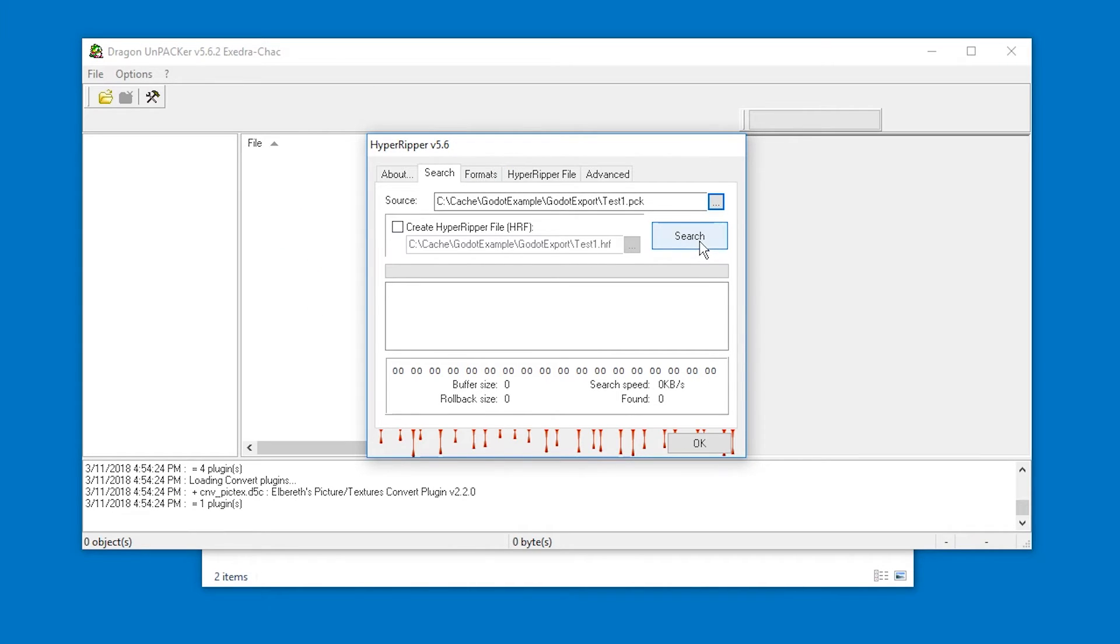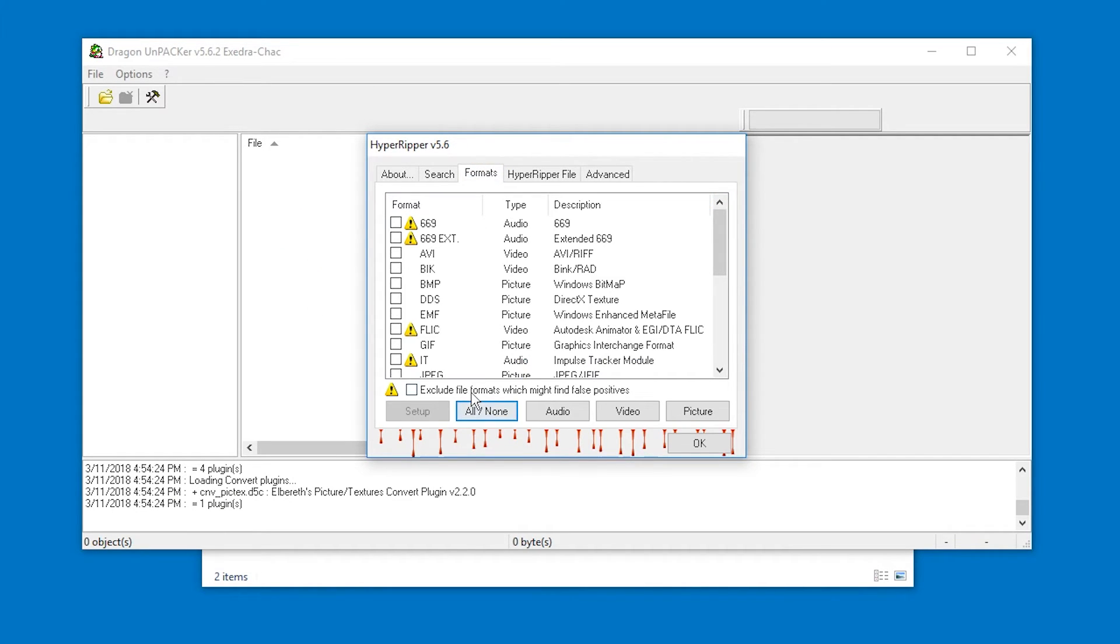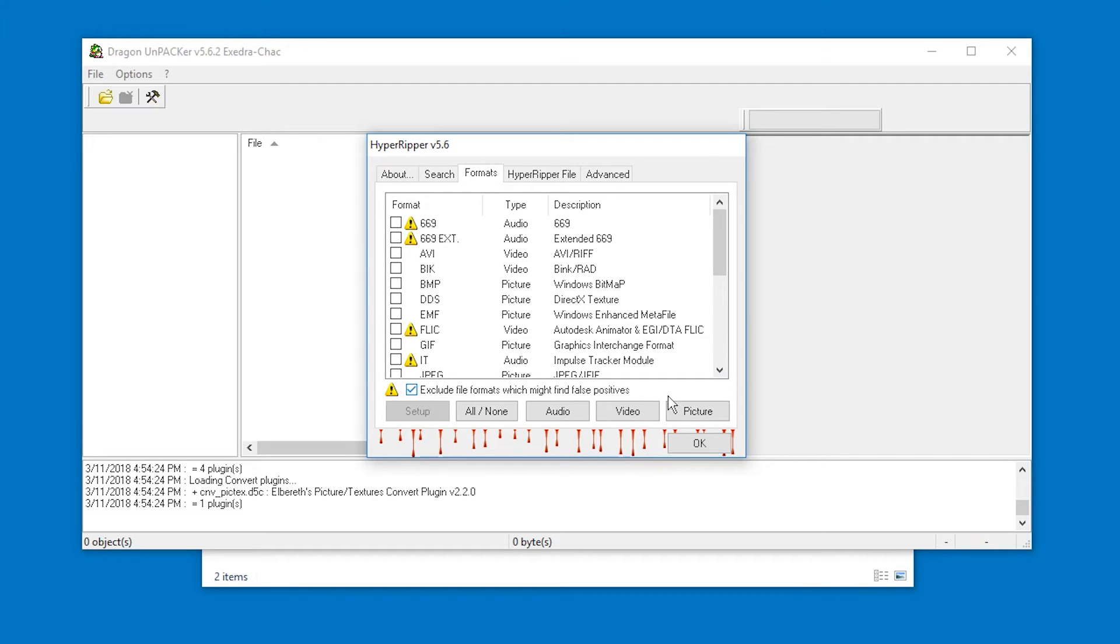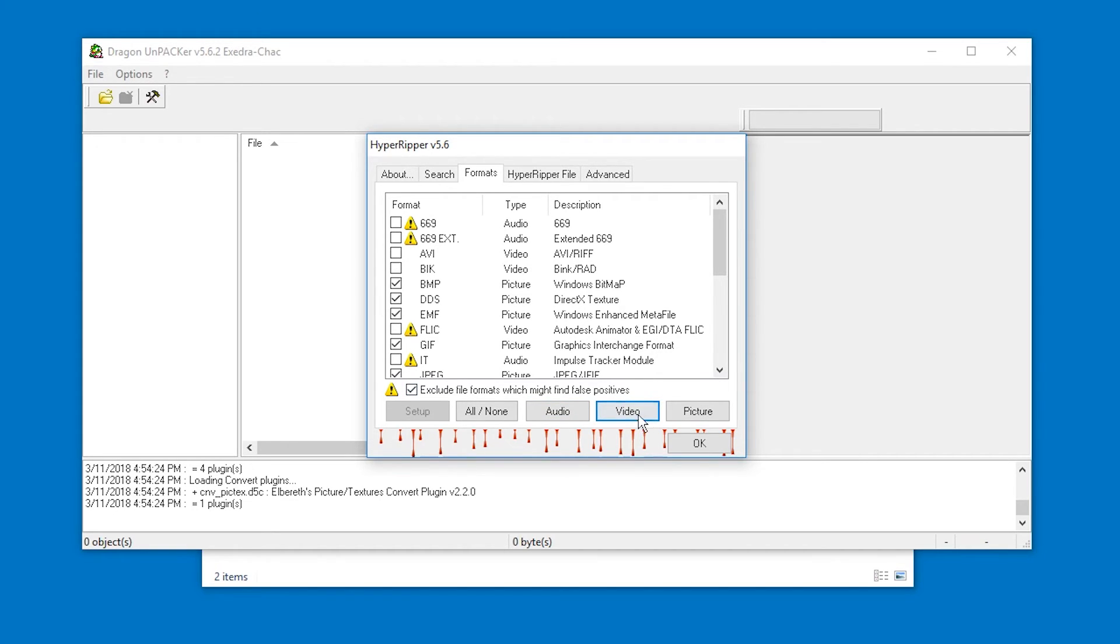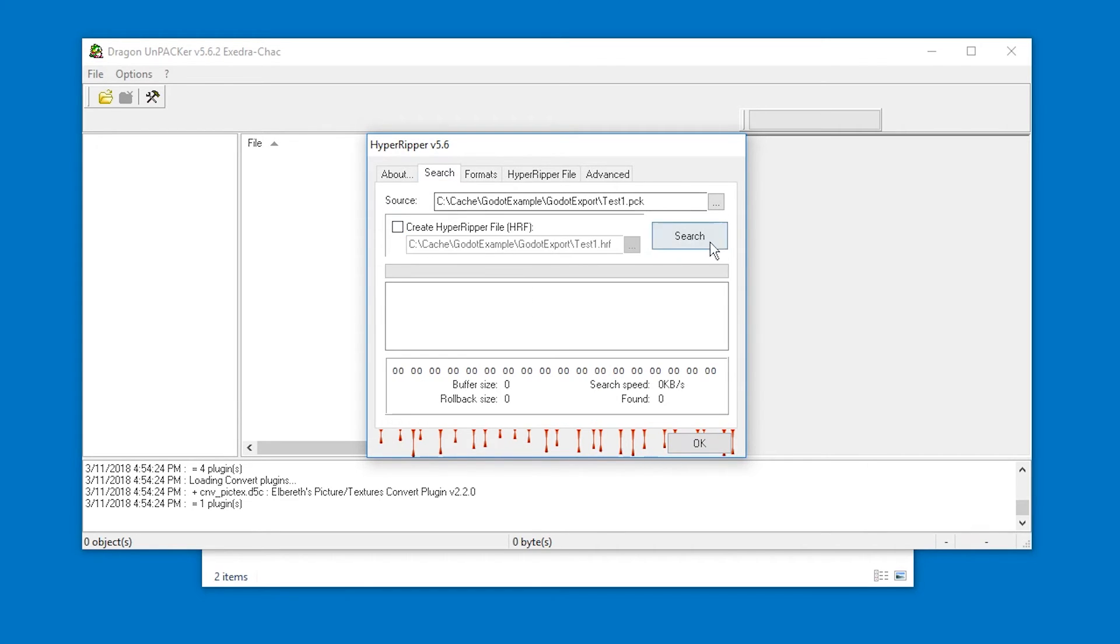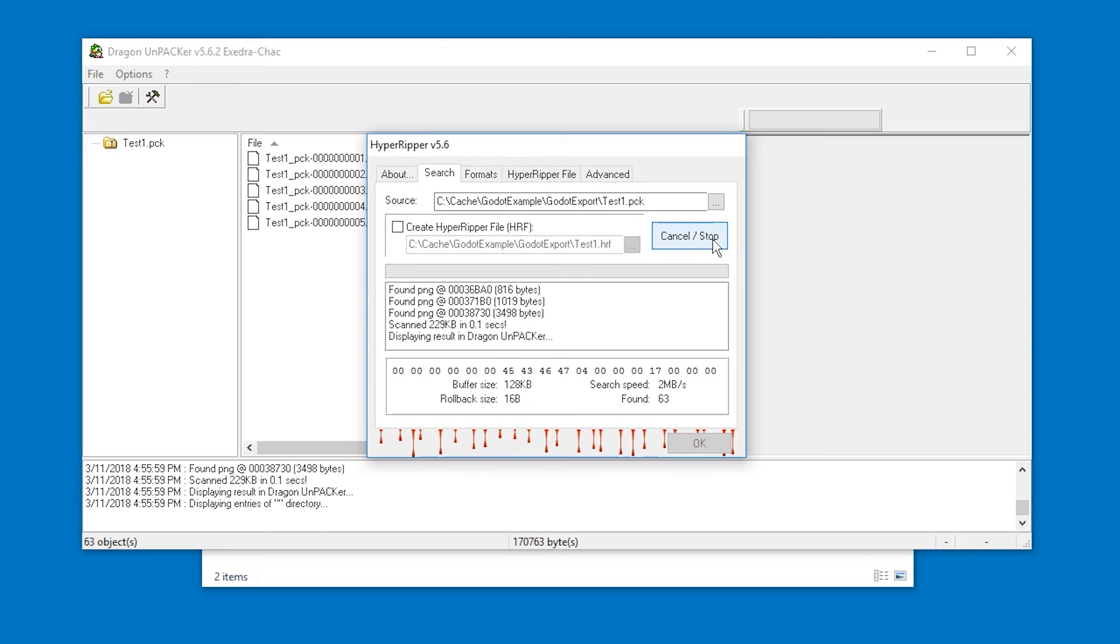Now before you hit search go to formats and press all none until nothing is selected and I recommend you check exclude file formats which might find false positives and then hit picture. And if you want audio files hit audio. Video files you're probably not looking for but if you want just hit it or disable it. Now I'm just gonna not press ok actually. We're gonna go back to search and hit search.